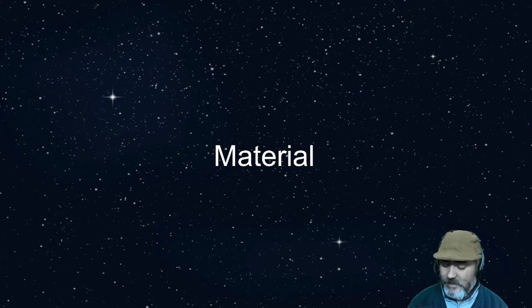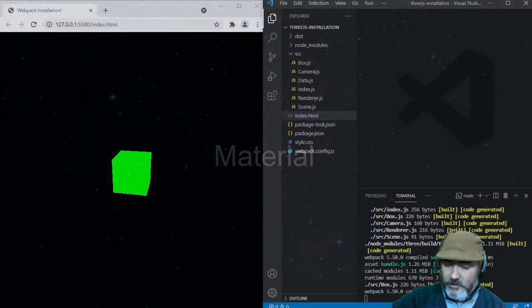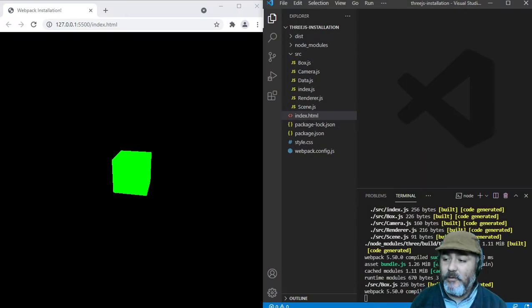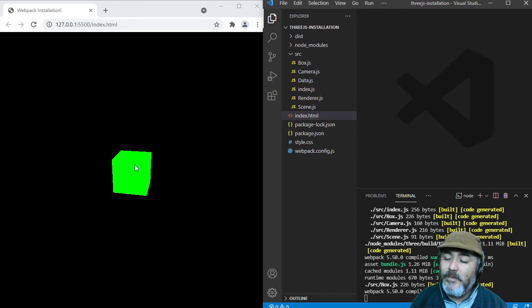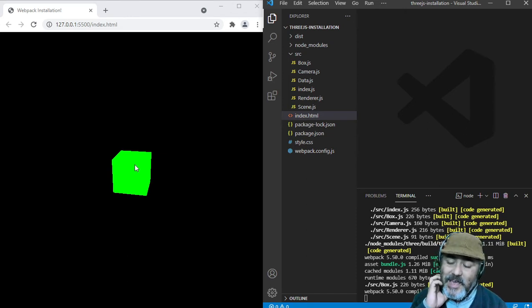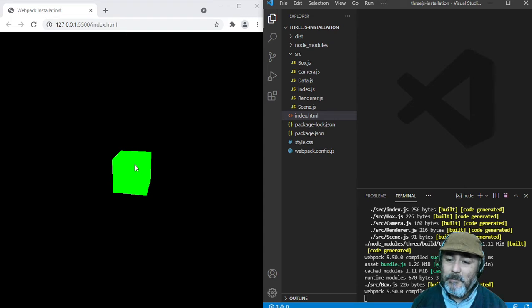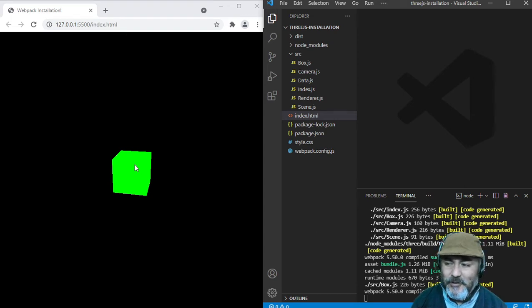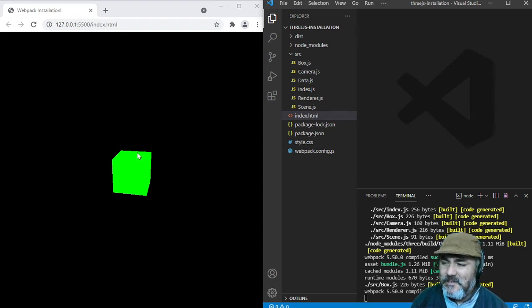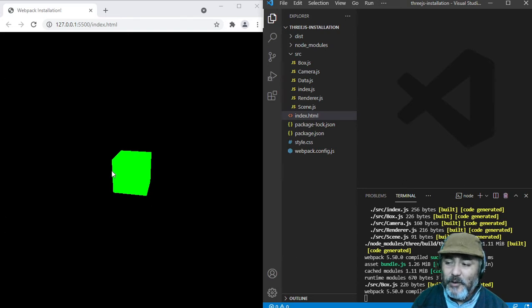As you can see in our project, we can see our cube like just a plain figure, and we can just understand the outline of the shape.